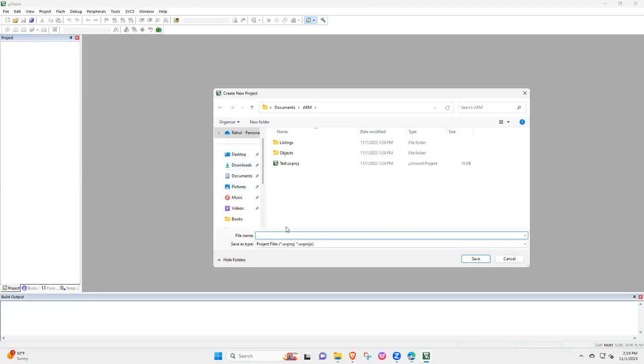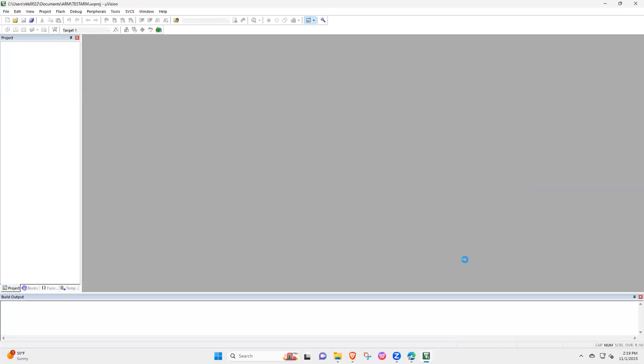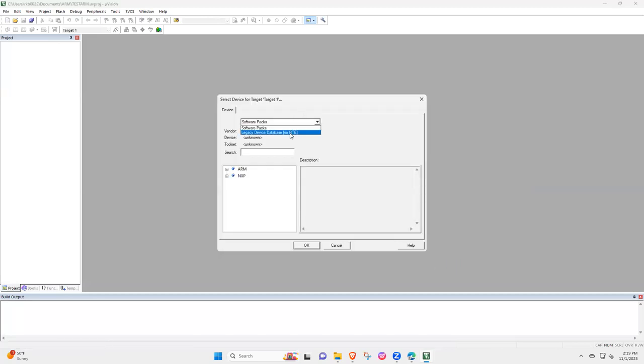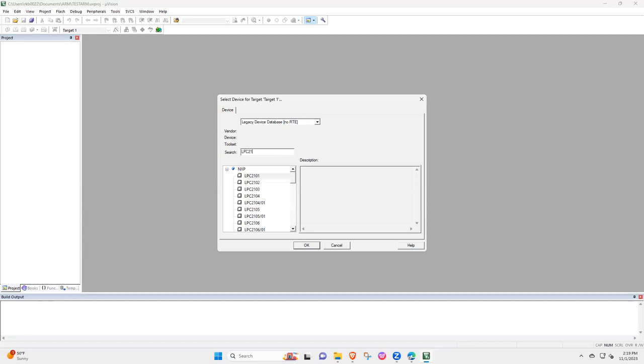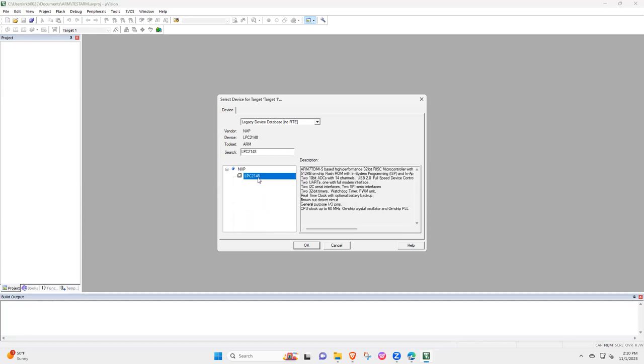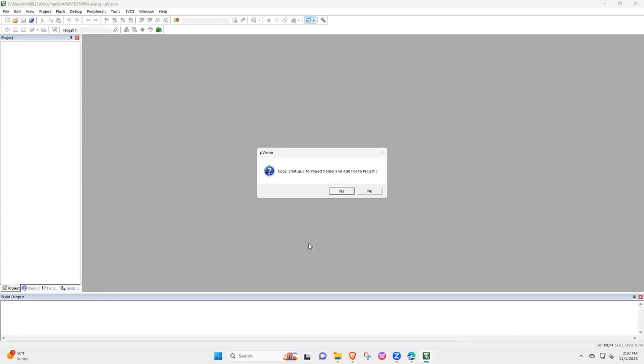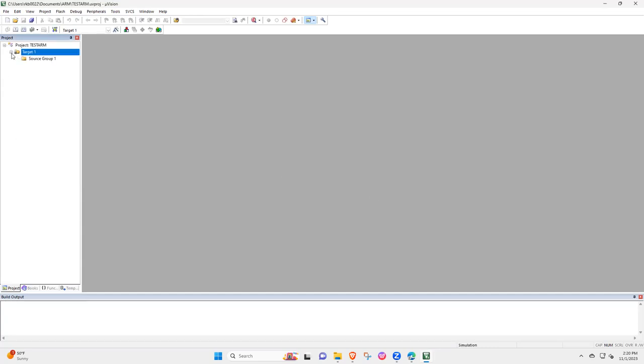Is that new Microvision 5, I will say test ARM, and then save. And then you go to the legacy device database because we are interested in ARM7 that was covered in the class. And in search type LPC2148, and then press okay. It will ask you copy startup.s project folder and add to the project, we don't need to do that so I press no. And that's all, this is how you verify that you have completed your installation successfully. So I stop recording, I stop.